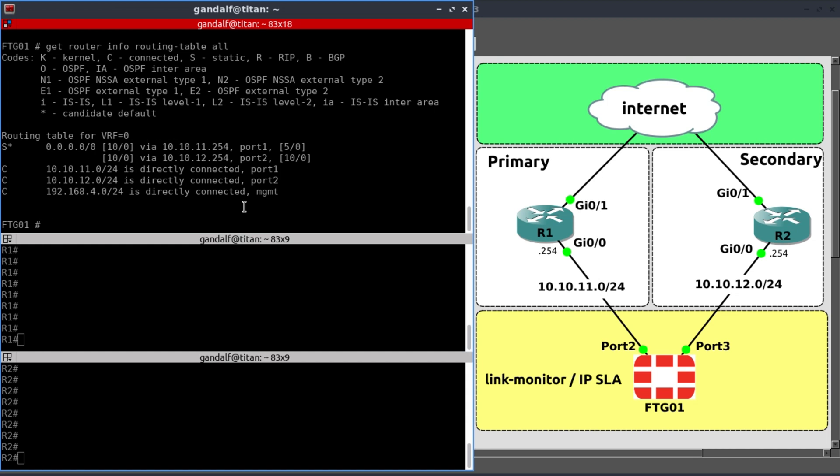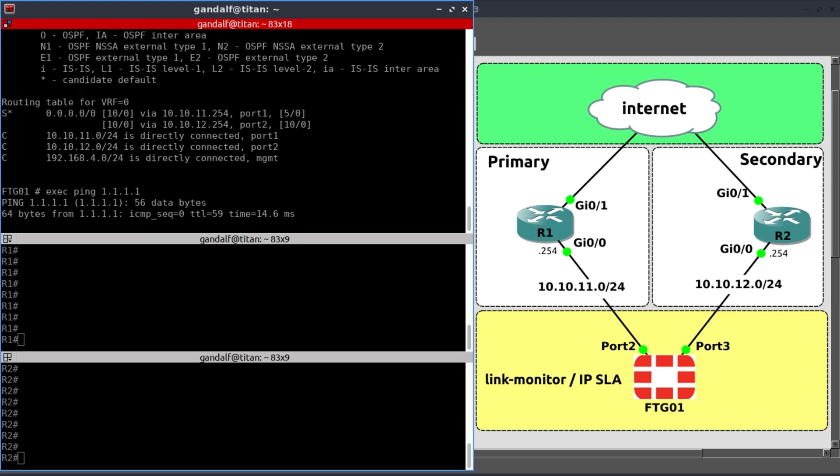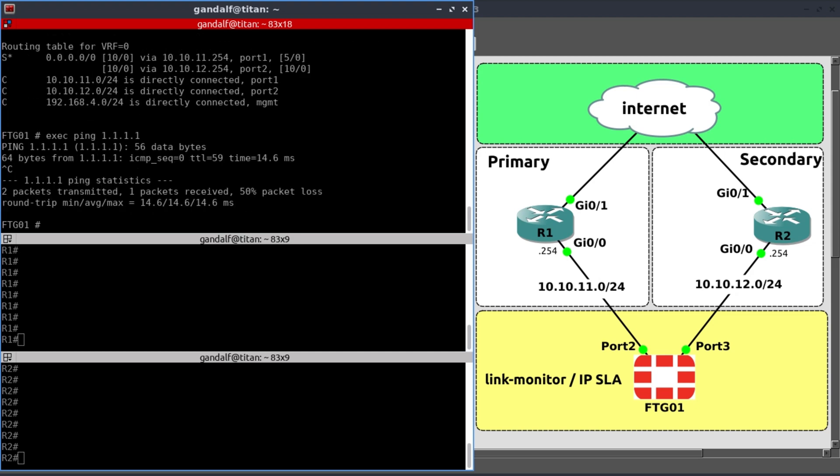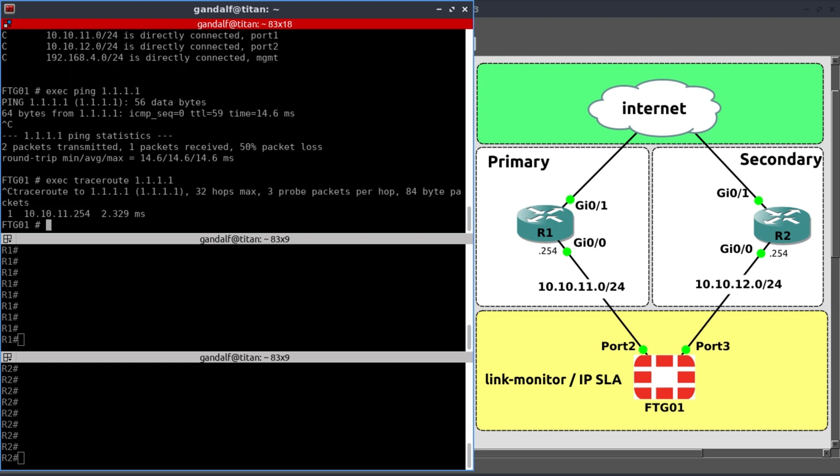Now let's check our internet connectivity. Exec ping 1.1.1.1 and we do have internet connection via 1.1.1.1, but let's verify which link our traffic took to get to 1.1.1.1. Exec traceroute 1.1.1.1. It went via 10.10.11.254.